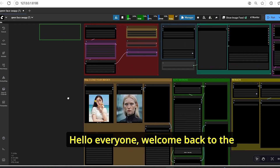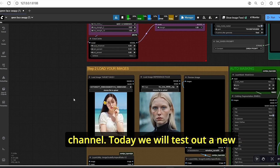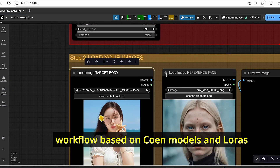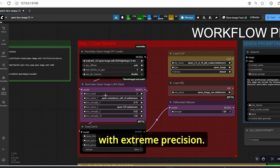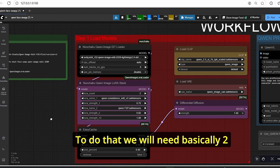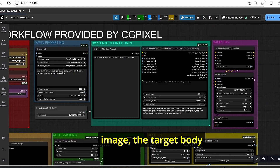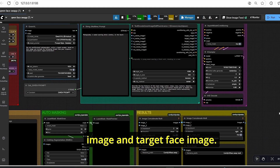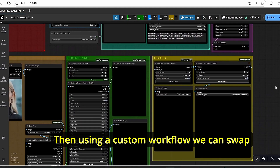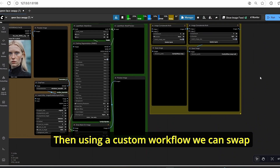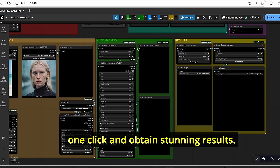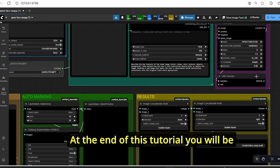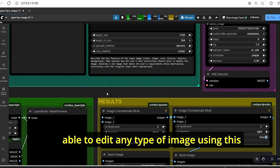Hello everyone, welcome back to the channel. Today we will test out a new workflow based on Qwen models and LoRAs to do face swapping with extreme precision. To do that we will need basically two images: the target body image and the target face image. Then using a custom workflow we can swap faces between the two images with only one click and obtain stunning results.